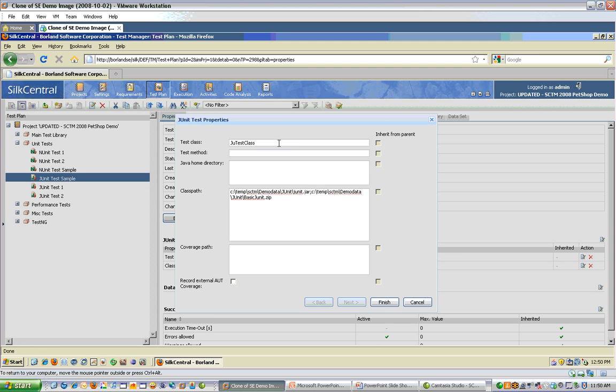Here I've included the name of the class, and in the class path field, I've added the path to the actual JUnit jar file, as well as my test class jar file called basicJUnit.zip. This includes my JUnit test case.